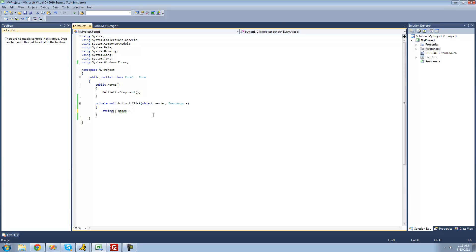Then you just put an equal sign and two empty curly braces. Inside of these curly braces is where you store all the strings that will be inside of your string array. To start adding strings, put two quotes, and inside put the first string. The first name will be Adam. Then if you want to add another string, just put a comma and add another — so now I have Adam and Bob inside of my string array.